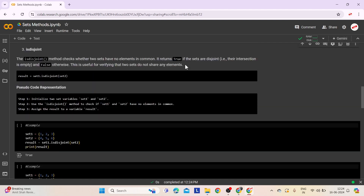Third comes the isdisjoint method. The isdisjoint method checks whether two sets have no common elements. It returns true if the sets are disjoint, i.e., their intersection is empty, and false otherwise. This method is useful for verifying that two sets do not share any elements. Here is the syntax — this assigns the boolean result of checking whether set1 and set2 have no common elements to the variable result.